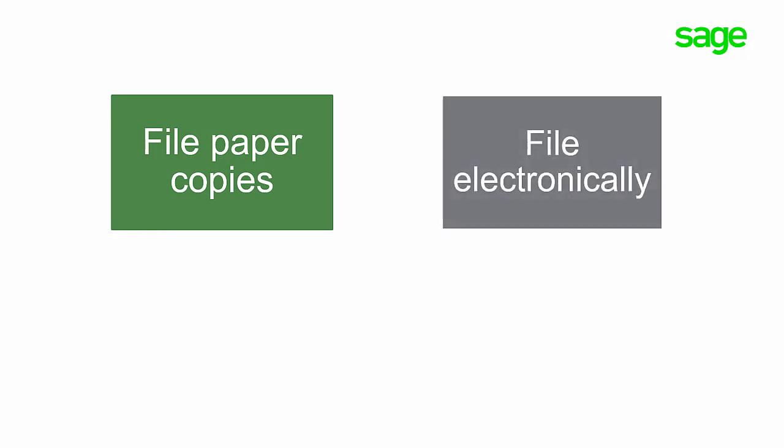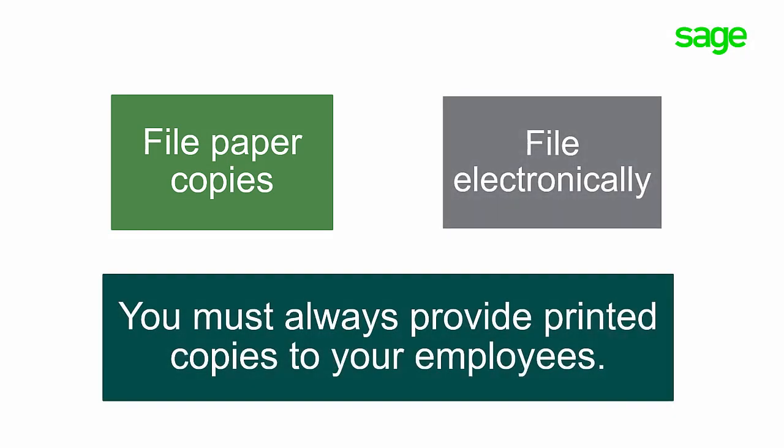You can file paper copies of relevant one slips or you can file them electronically. In both cases, you must always provide printed copies to your employees. If you are filing more than 50 relevant one slips, Revenue Quebec requires that you file them electronically.